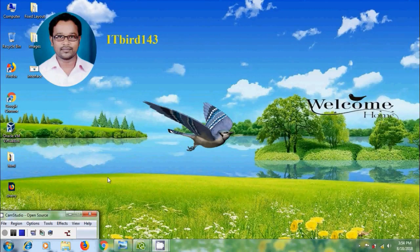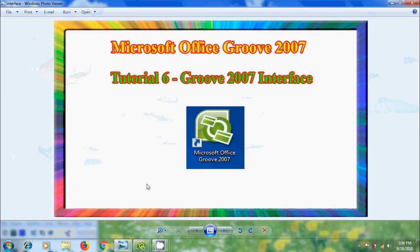Hi friends, this is Nageshwan, welcome to my channel ITBird on Fortree. In this tutorial, I will show you how to use the interface of Microsoft Office Groove 2007.